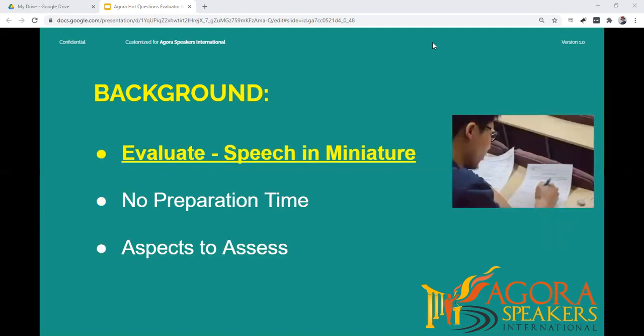To help you prepare for your role, here is some background to consider. Evaluating a Hot Questions speech is like evaluating a speech in miniature — approach it in the same way. To help you evaluate Hot Questions, learn as much as you can about speech evaluation. You may wish to check the video and information on the Agora Speakers sites about speech evaluation.